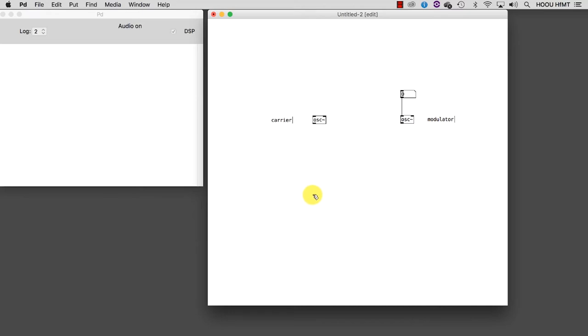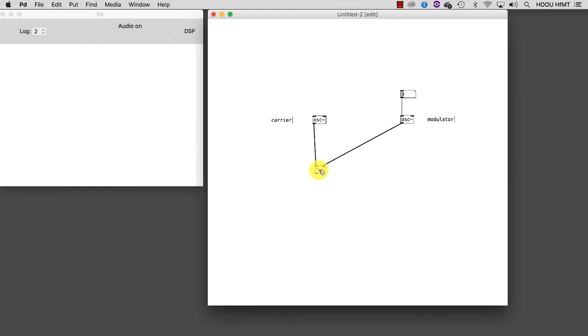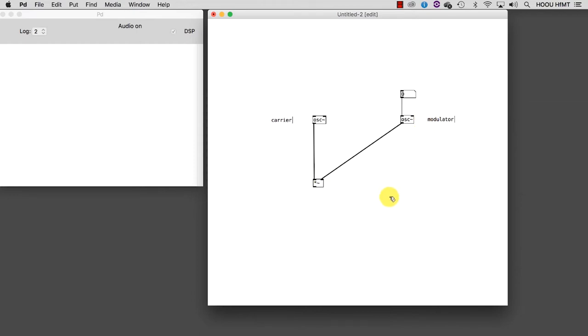Let's add a multiplier for the signal and connect both oscillators to it, the carrier as left and the modulator as right operands. Now we have the carrier signal, which is modulated by the modulator frequency. So if we would connect a DAC tilde, we would be done. Actually, it is not true, because there are a couple of things we need to take care of.